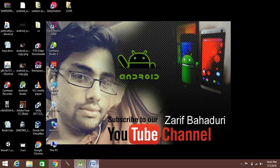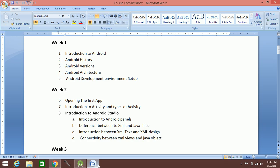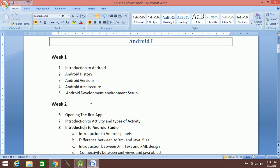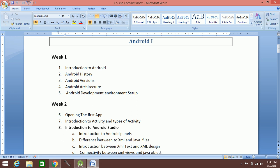Bismillahirrahmanirrahim, friends. This is our next class in the Android class. We have a proper outline for Android class students — university level students. We have an introduction to Android history and a theory session in this video.